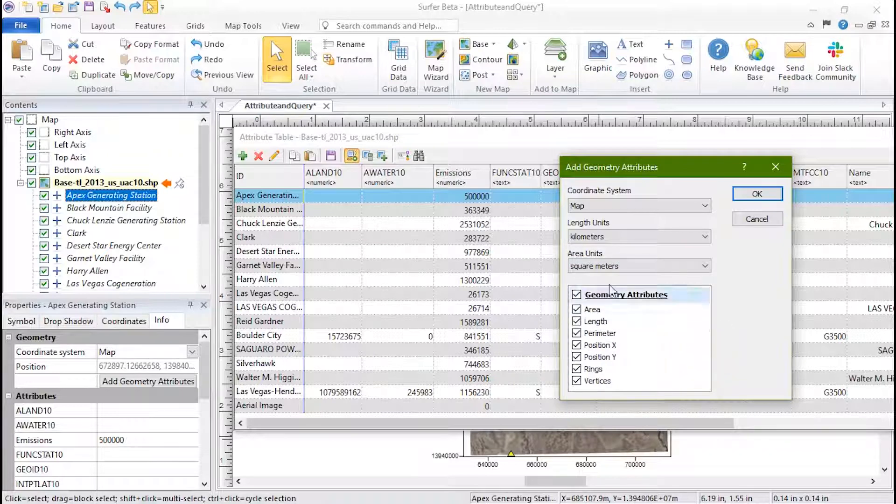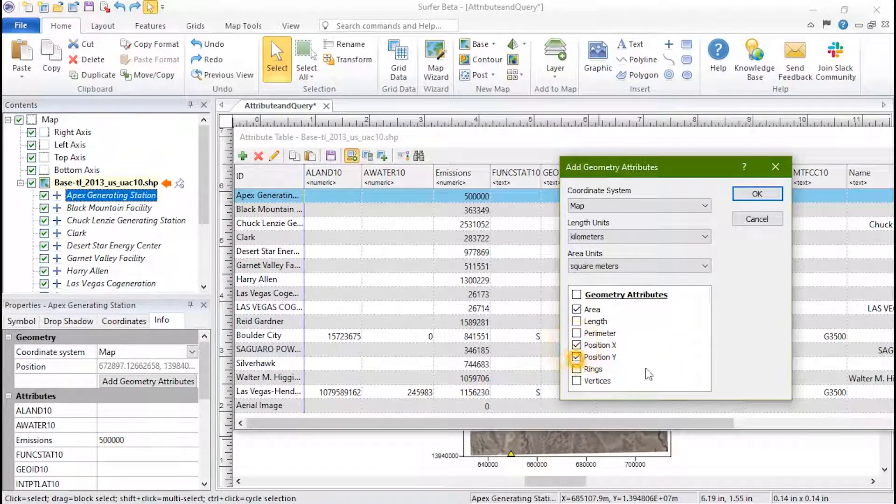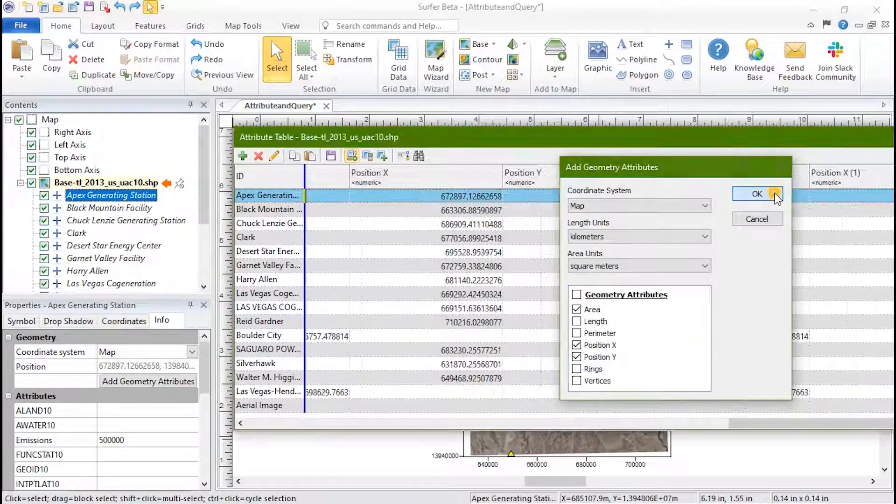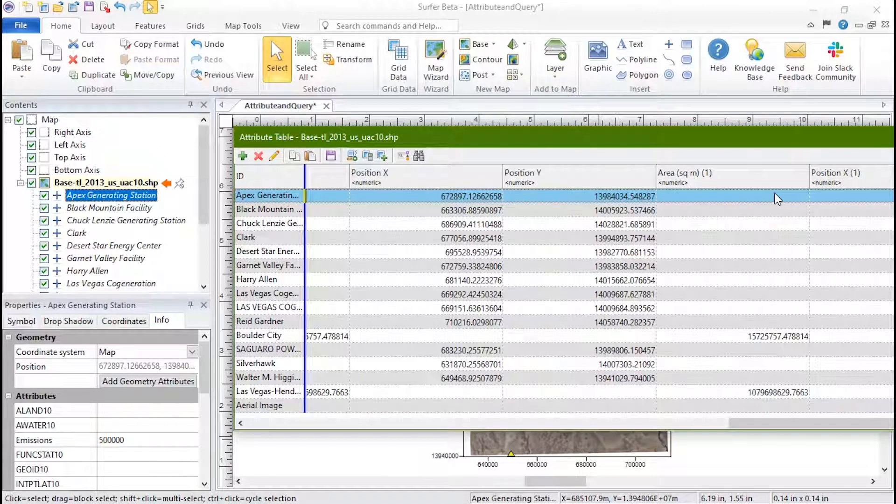Select the desired geometry attributes and click OK. The new columns are appended to the end.